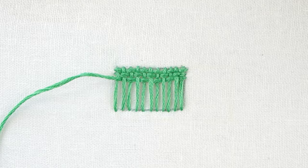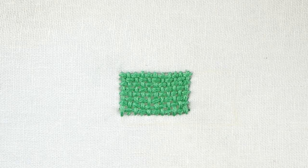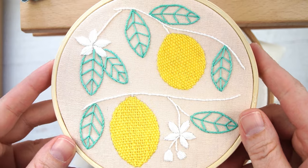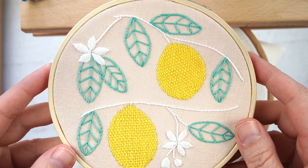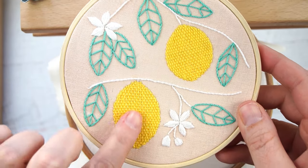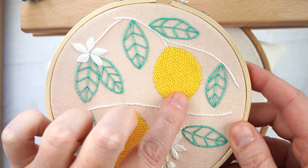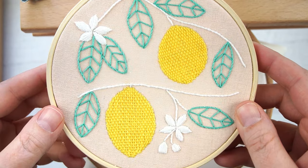And that is how you do a basket weave stitch. Here is an example of when you could use that in a pattern. You can see that it adds just a nice texture to these lemons.